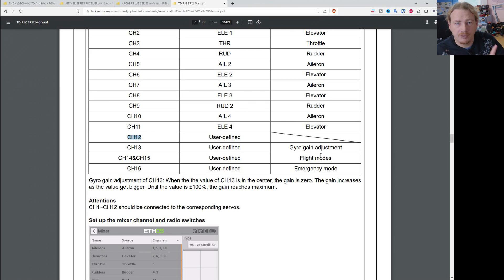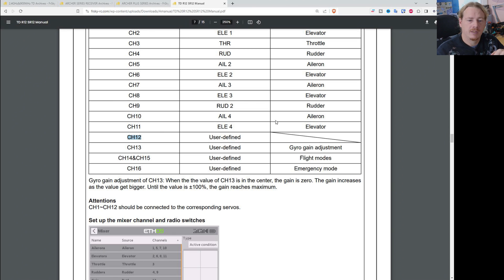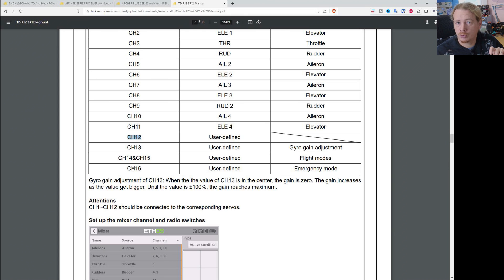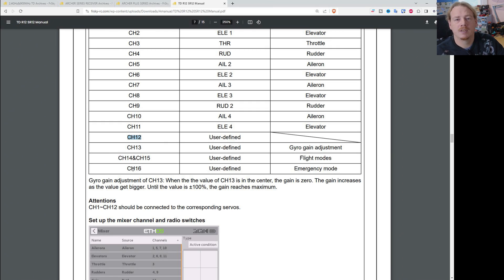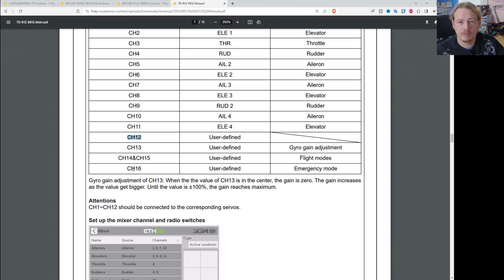On the original SXR receivers — the S6R, the S8R, and the R9 STAB — you had gain adjustment on channel 9, flight modes on channels 10 and 11, and the self-check on channel 12. That is still the case; these channels haven't changed. Same goes for the Archer SRX receivers — the Archer SR10 Pro, Archer SR8 Pro, and Archer SR6 — they use channel 9 for gain, channels 10 and 11 for flight modes, and channel 12 for emergency mode. It's not until we get to the new Archer Plus and Tandem SRX receivers that the channel assignments change.